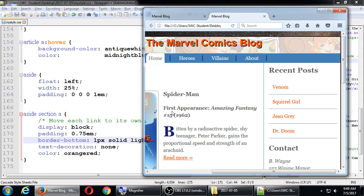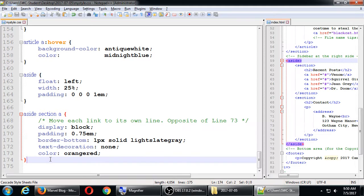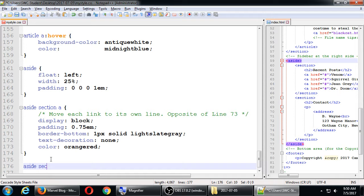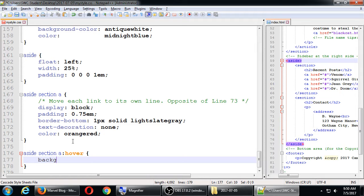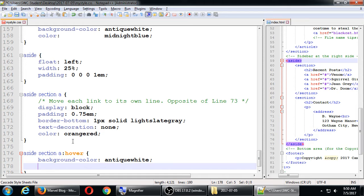Now we're going to add a hover effect, just like we hover over the nav bar. We're going to hover over these recent posts. The next line targets aside section a:hover - no space between the a and the colon, because this pseudo-class is attached directly to the a tag. If we put a space, it would mean a hover inside of an a, which isn't right. We'll apply the same sort of color as before: color antique white, background color midnight blue.